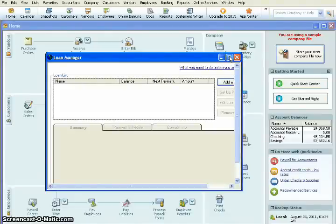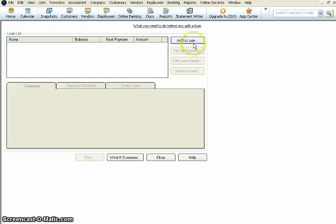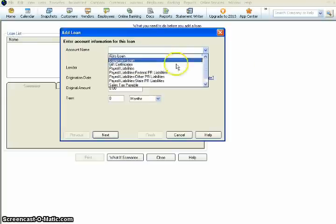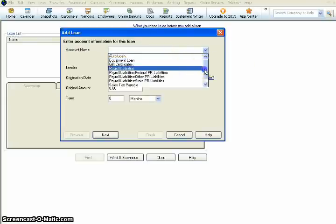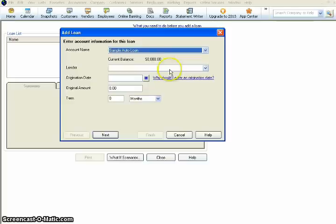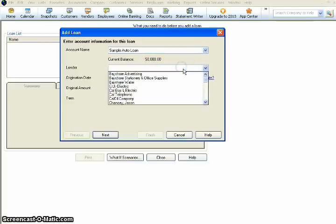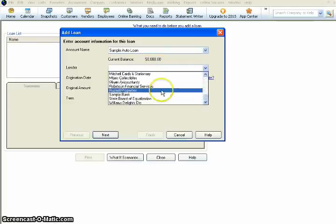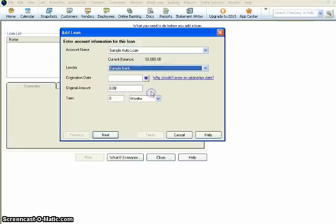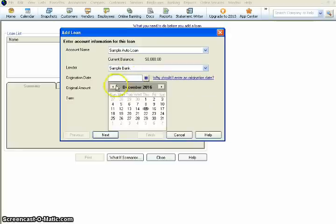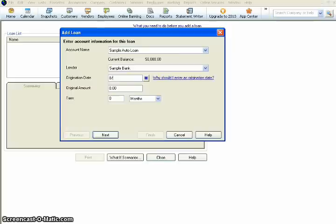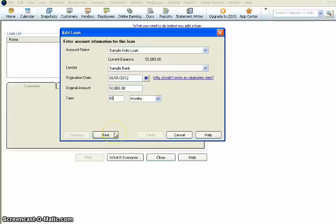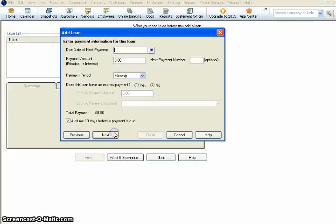So to add our loan, we're going to add a loan. Then we're going to choose the account name. The account name is Sample Auto Loan, which we already put in. Brings up the current balance of $50,000. Then we're going to choose our lender. Now we put our lender in as Sample Bank. Click on them. The origination date. So today is August 22nd. So what we're going to do is we're going to say that this loan originated August 1st. So we put August 1st, 2012. The original amount was $50,000. And the term, we're going to say that this is a five-year note. So we're going to pay this off in 60 months. Once you have all that information in there, you can hit next.